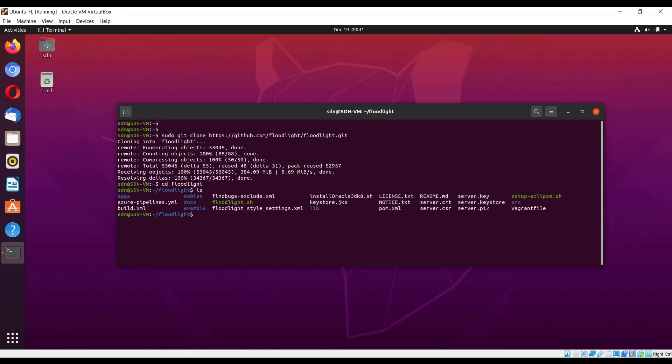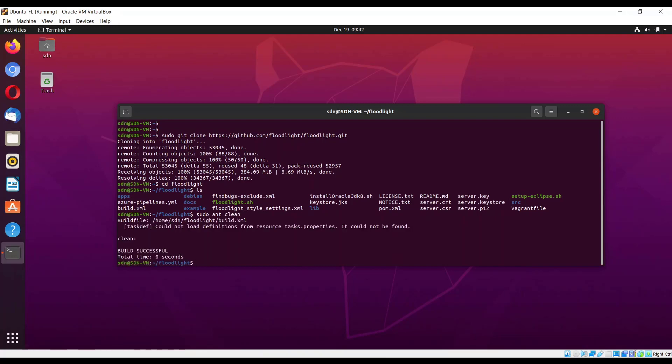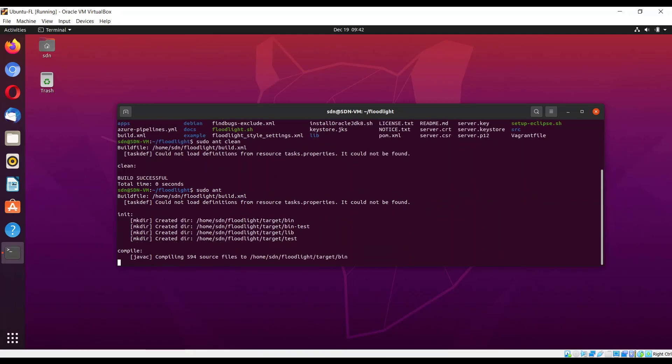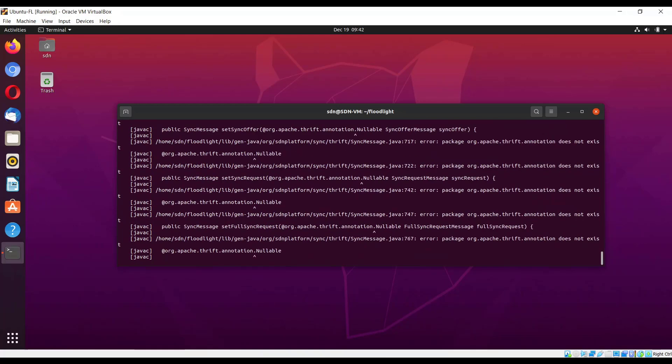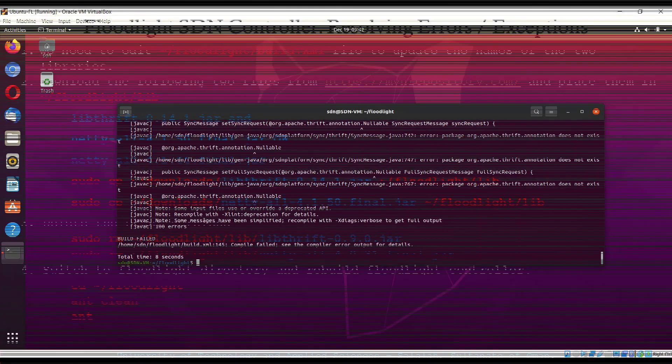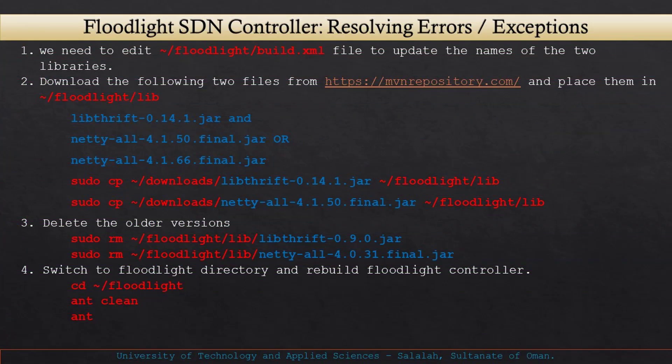Next we need cd floodlight. You can check the files. Now we have to build it by using Maven. Before that we can use mvn clean. Now we can use mvn ant to build the jar file. This is going to fail because it shows some Apache Thrift library exceptions or errors.